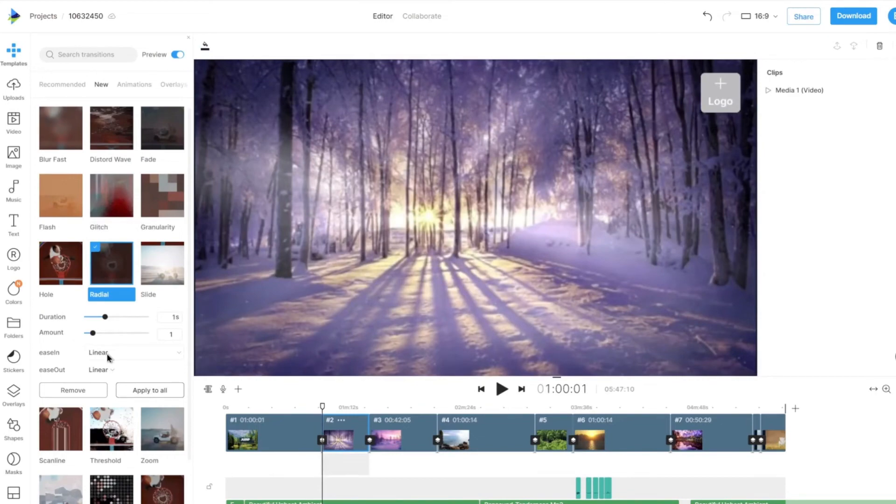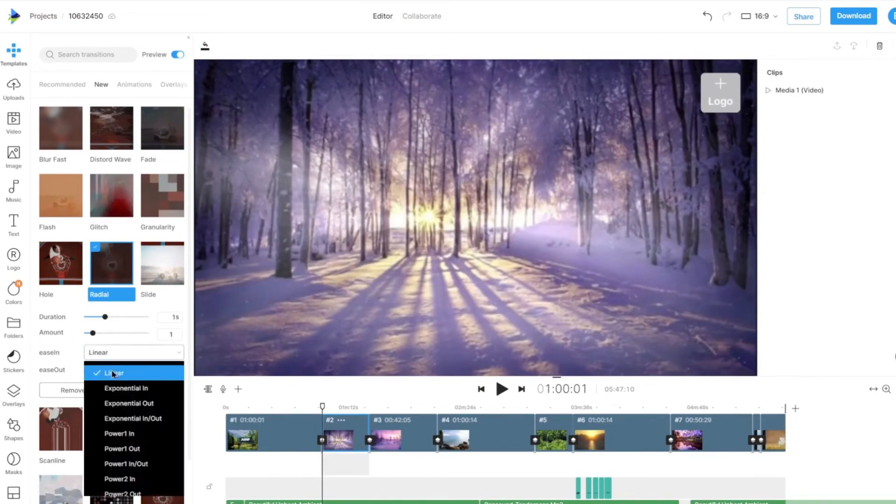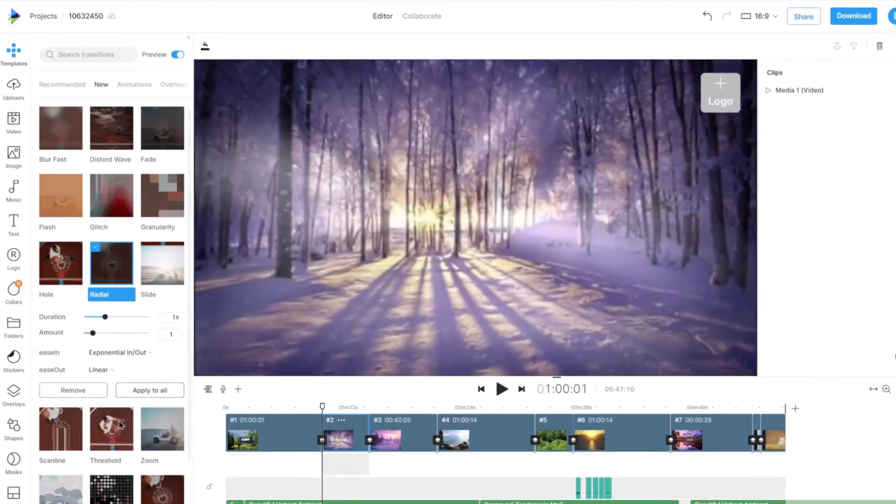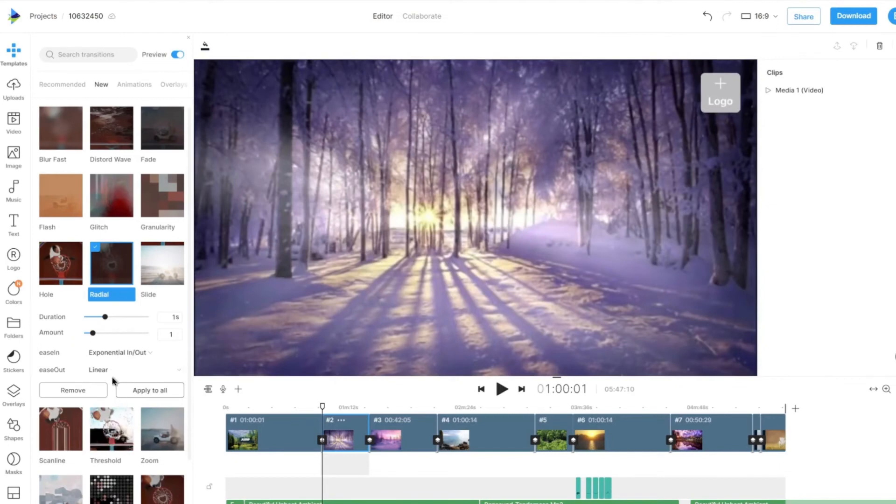These options vary from transition to transition, and we encourage you to play around with them to find the best fit for your video.